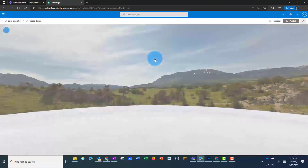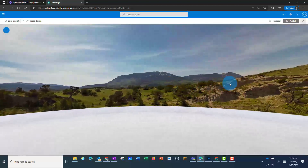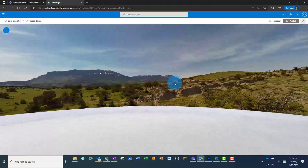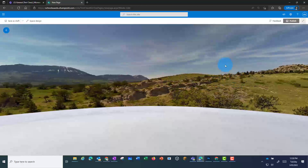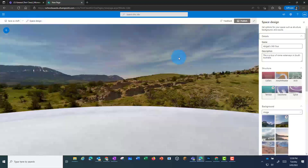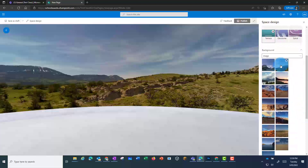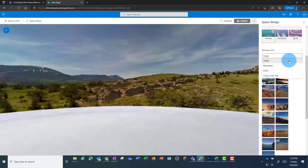It's created a 360 view. Now this is just a standard photo, so I'm going to go to Edit My Space. Here I can select a different background image if I would like, or I can upload an image. So I'm going to go to Custom 360 File.